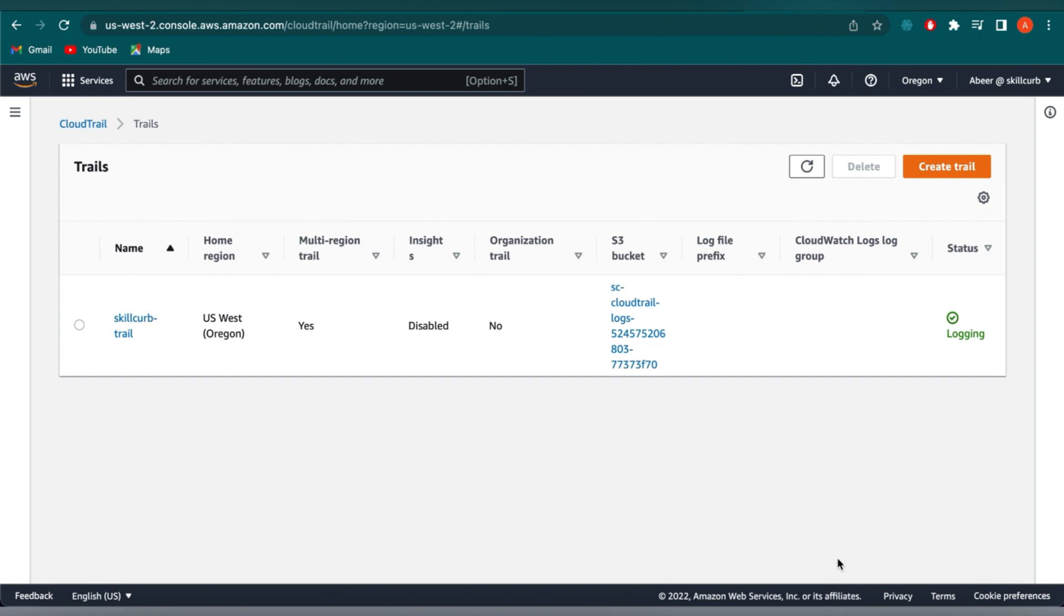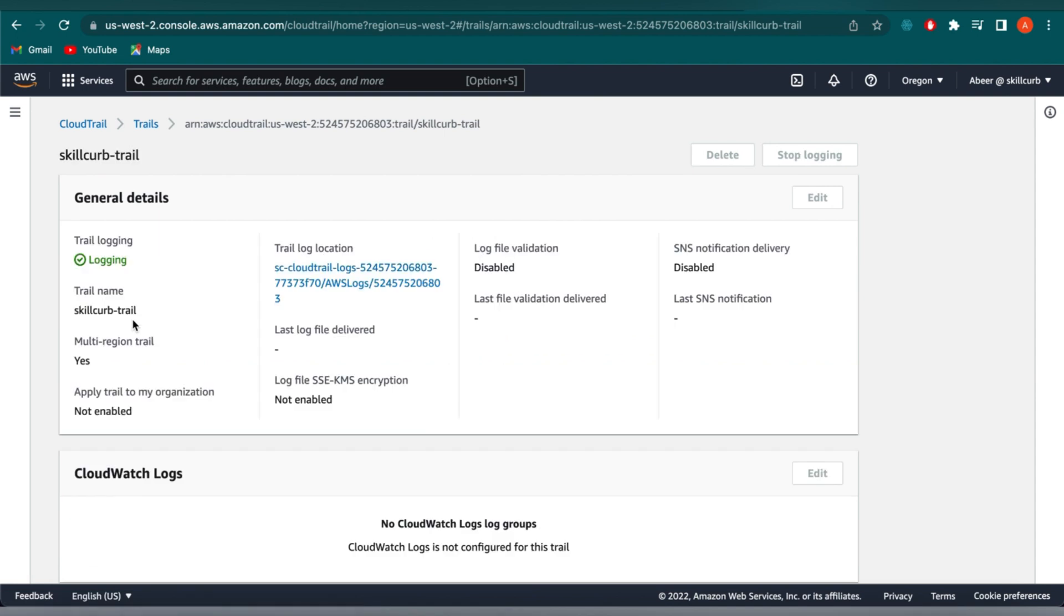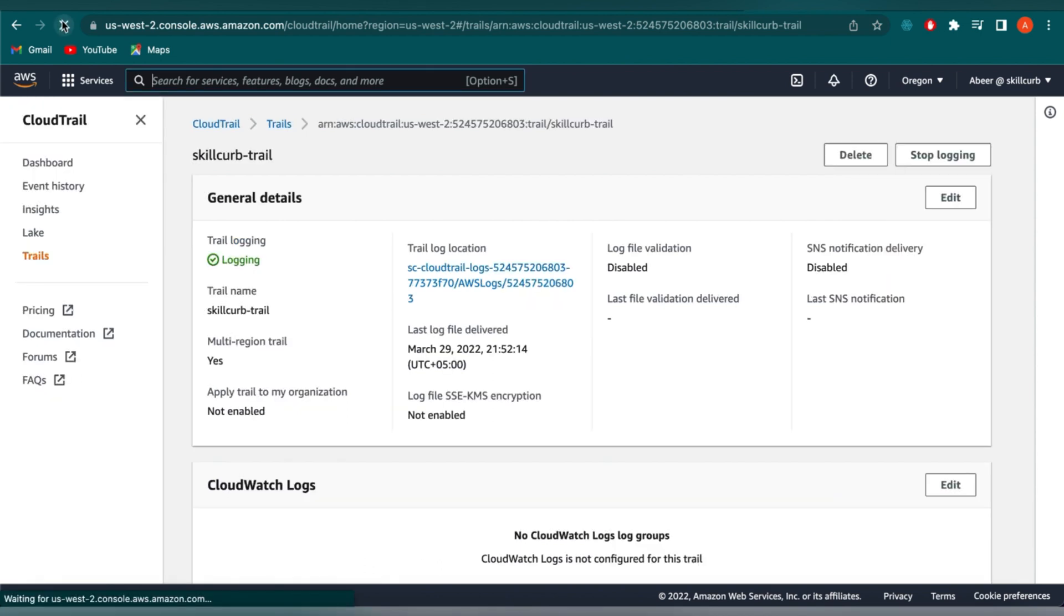Here, we are just simply seeing our log files being generated. Now we will select our trail. Here, we wait for at least five minutes for your last log file delivered to be updated. Refresh the page after every five minutes and you will be able to see your current date and time. There, we have today's date and time now.